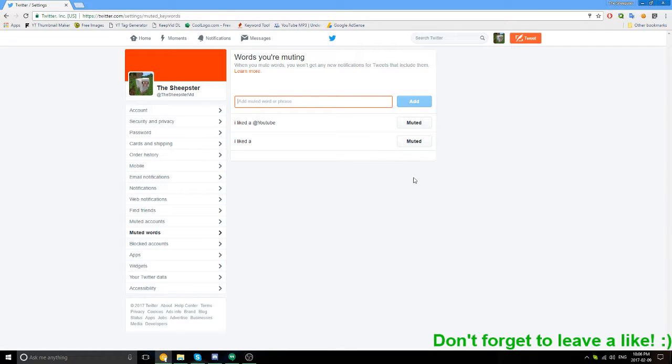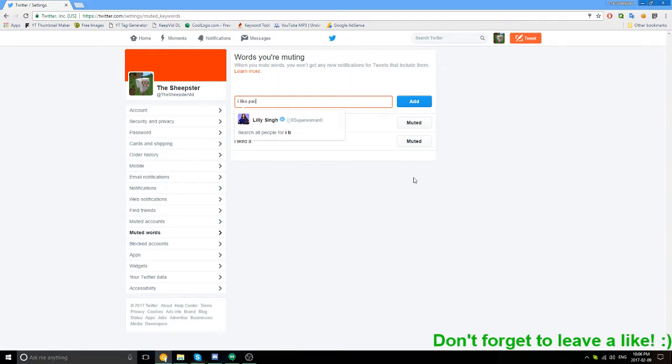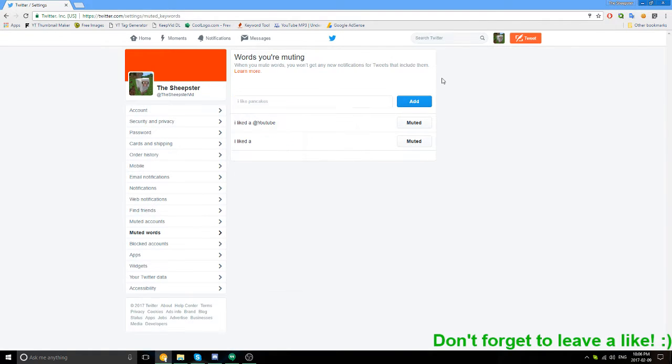And here you can also block other stuff, if it's automatic stuff or stuff you keep getting that you don't care about. Like 'I like pancakes.' If you don't like that, you can just hit add.